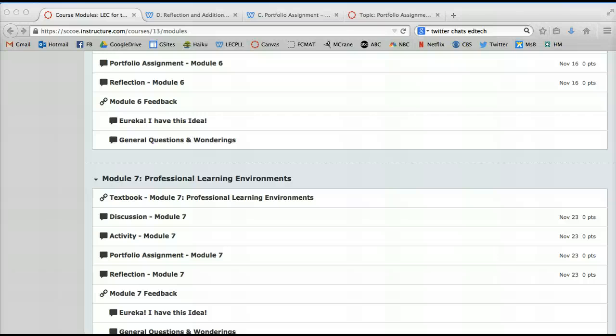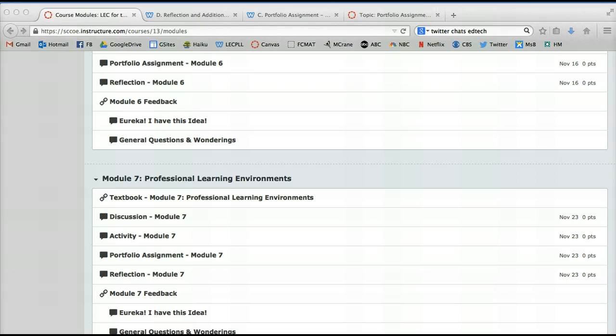Hi, my name is Lisa Gonzalez and I'm a facilitator for the Leading Edge Certification PLL, Professional Learning Leader. And the activity I'm going to work with you on today is Module 7 and delving into the portfolio assignment for Module 7.